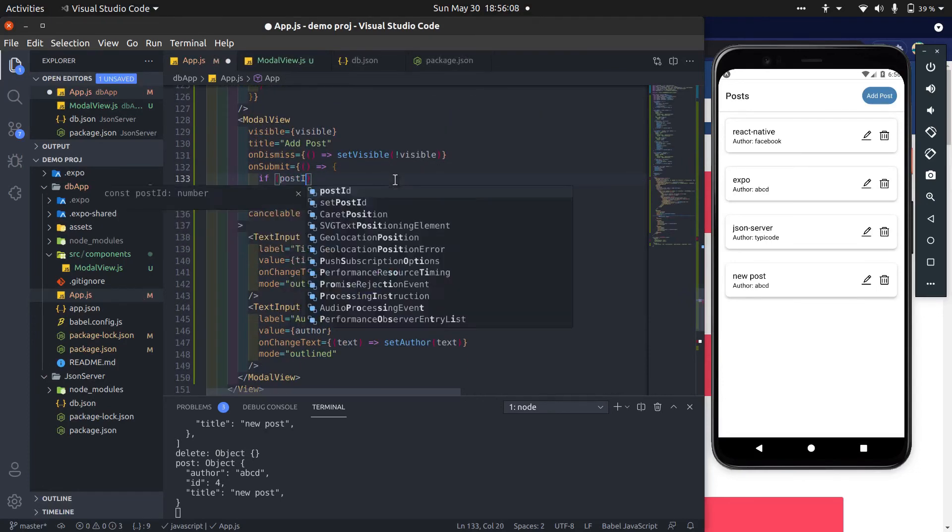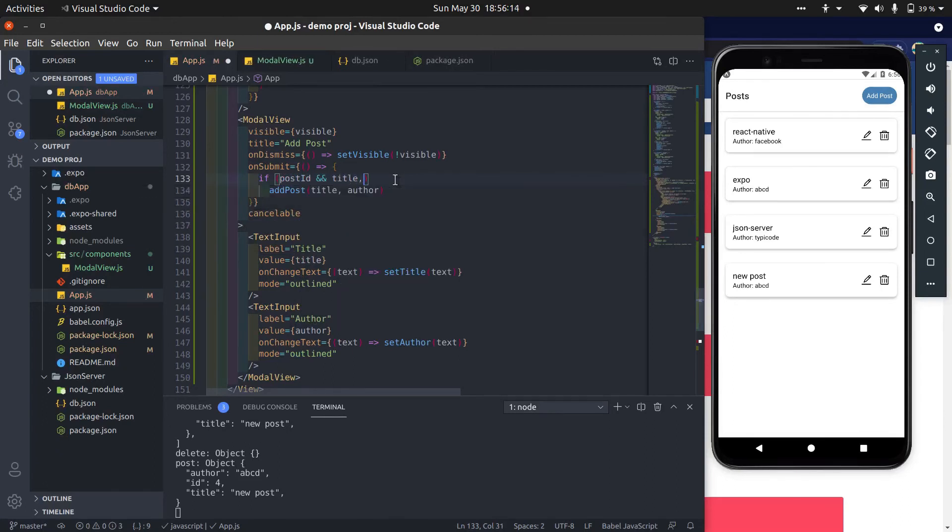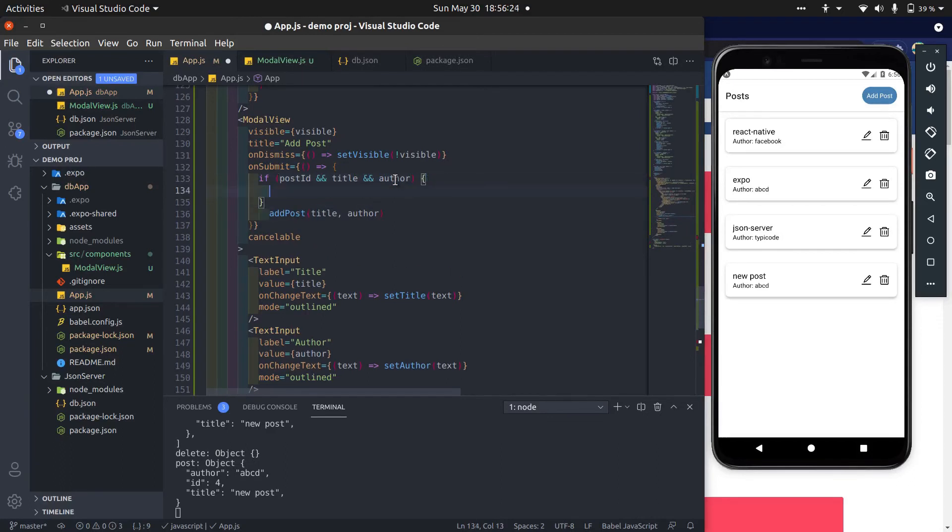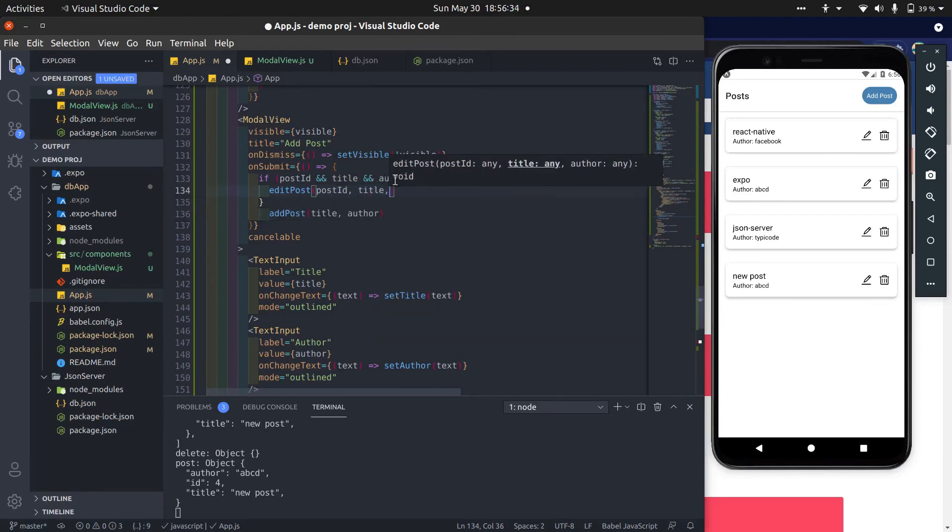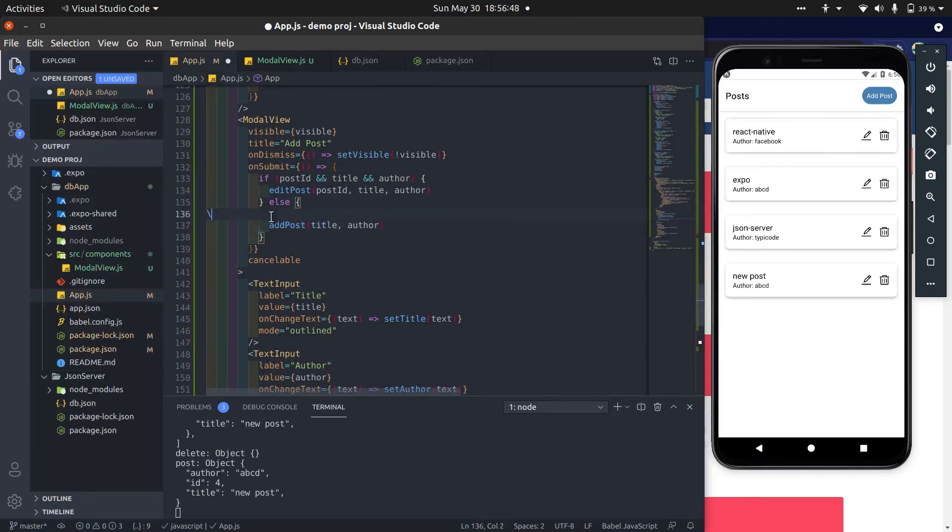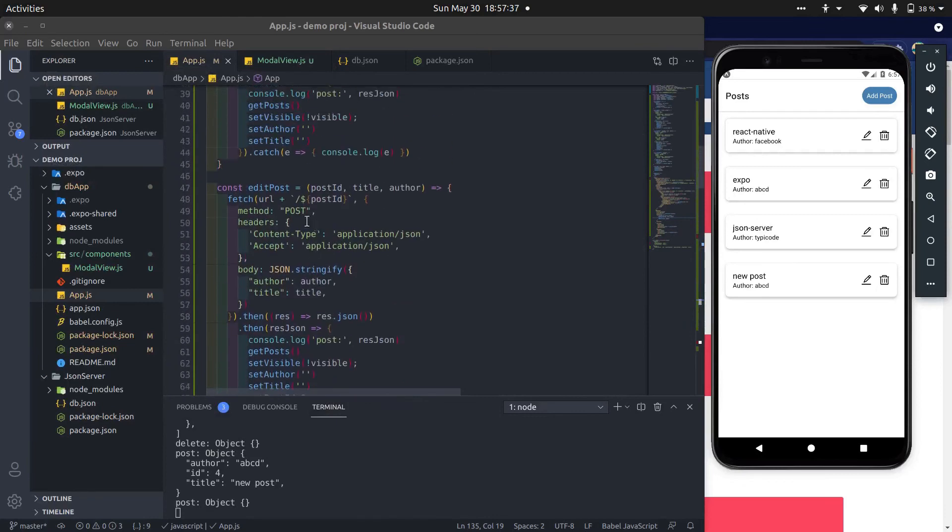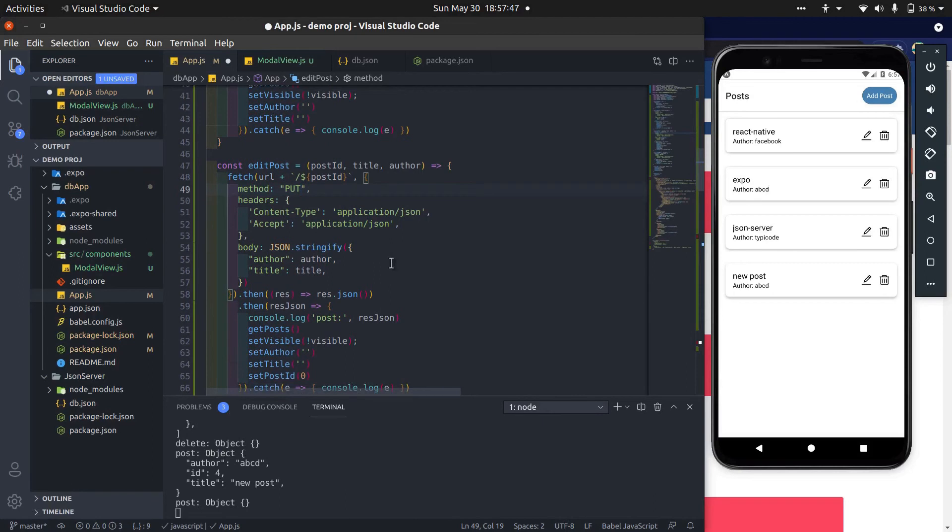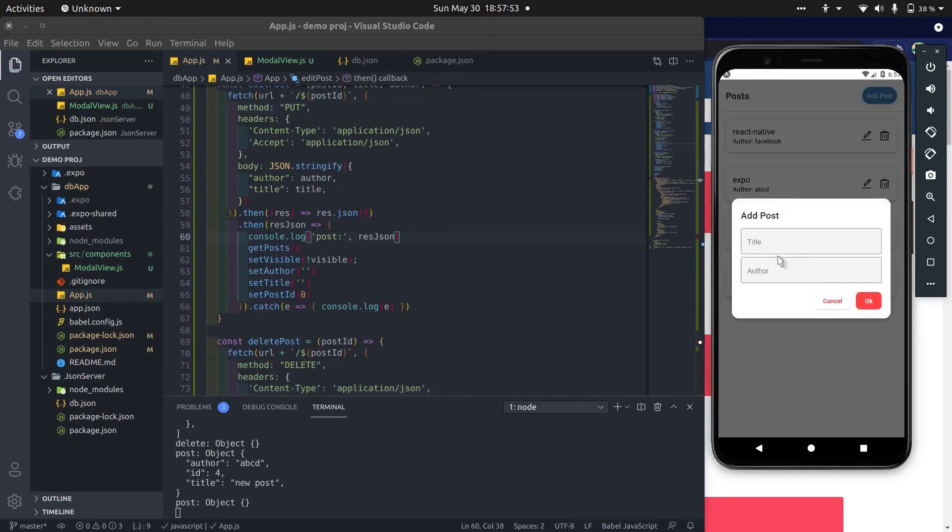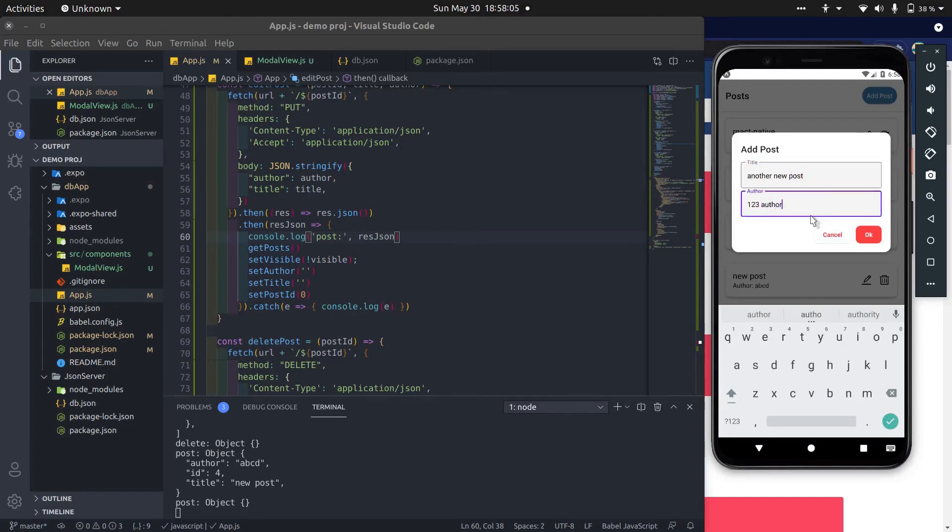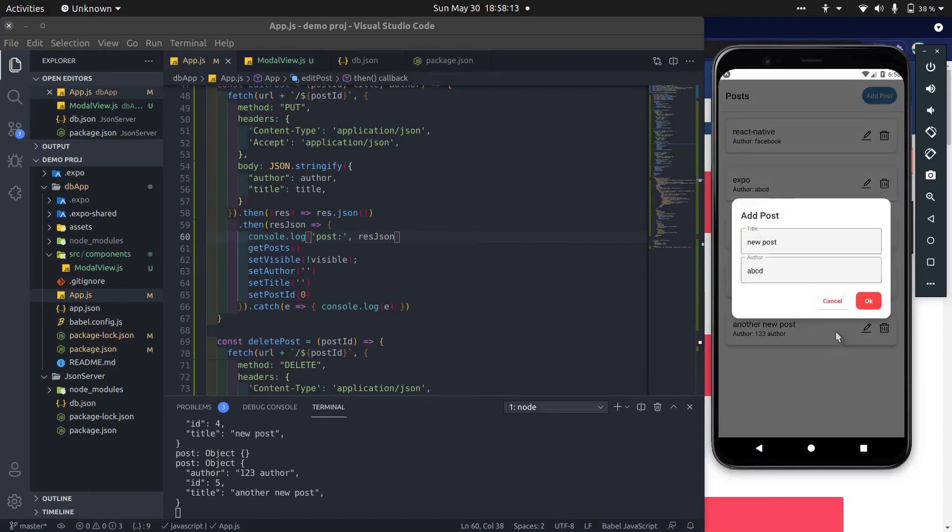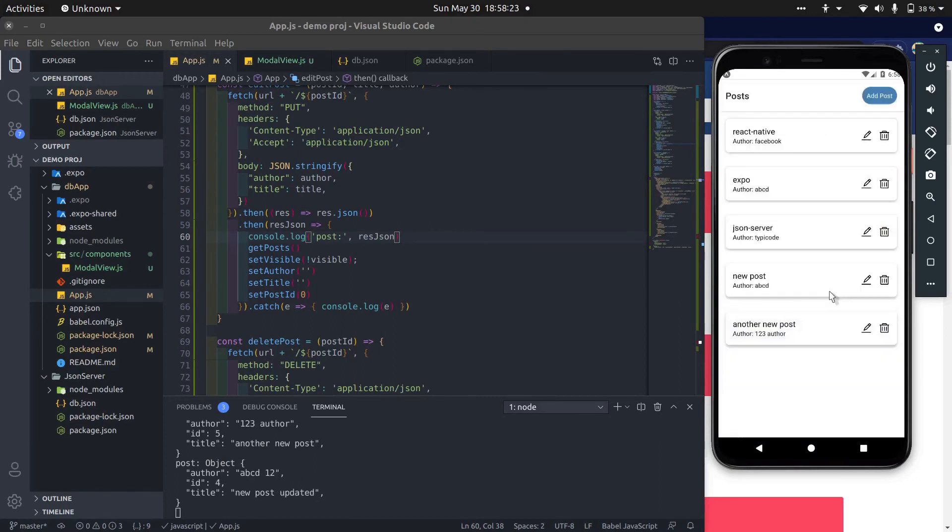If post id is already present, then call edit button. Else call addPost method. Method should be PUT because we want to edit the post. And other than that, it's the same. You can see addPost method works well. Now update it. Now edit it. Okay, it works. Great.